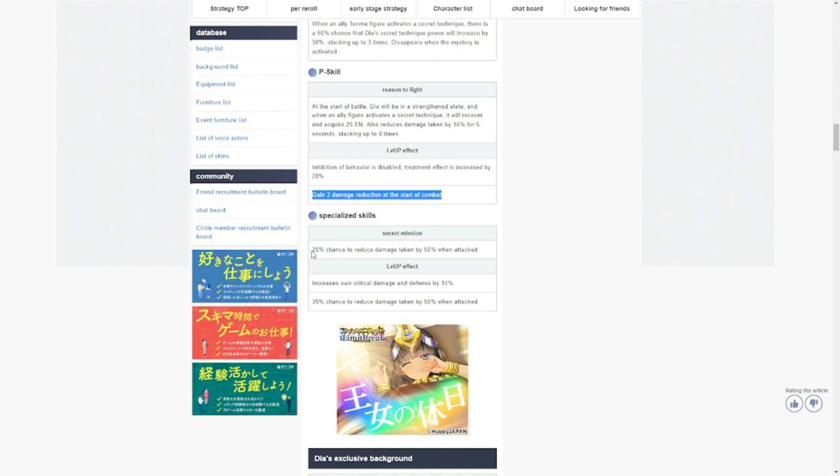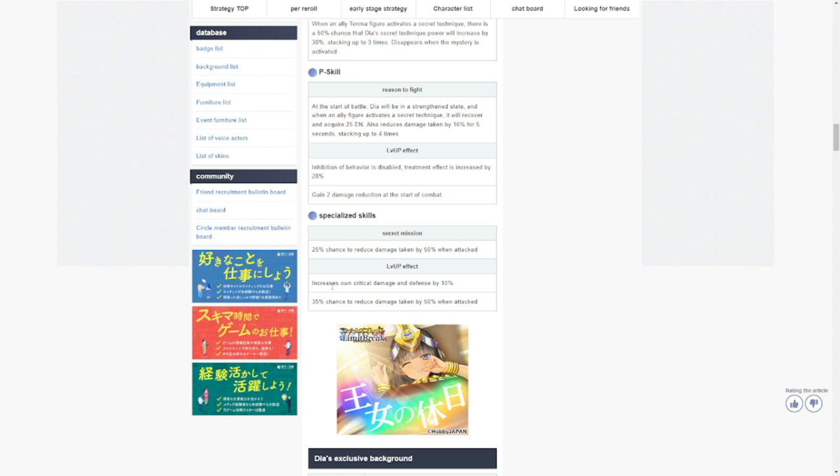Specialized skills: 25 chance to reduce damage taken by 50 percent when attacked, increases critical damage and defense by 10, and 35 chance to reduce damage taken by 50 percent when attacked. Again, she has a lot of damage reduction, she has buffs, protective buffs for her team.